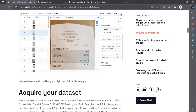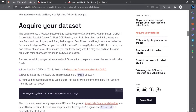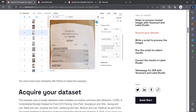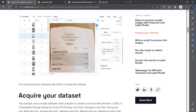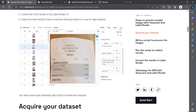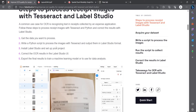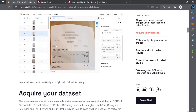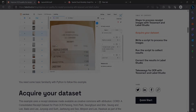What we can do is use the same template that Tesseract creates and create our own custom dataset. Instead of Tesseract, we can use our own PaddleOCR or any other OCR models. So we will try to do that now.